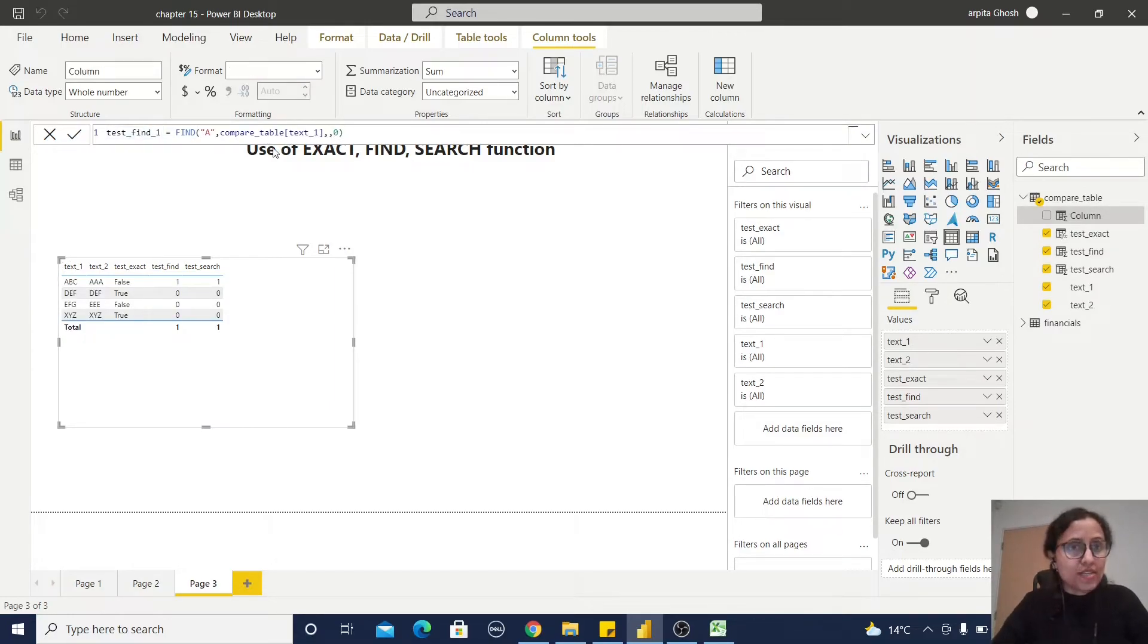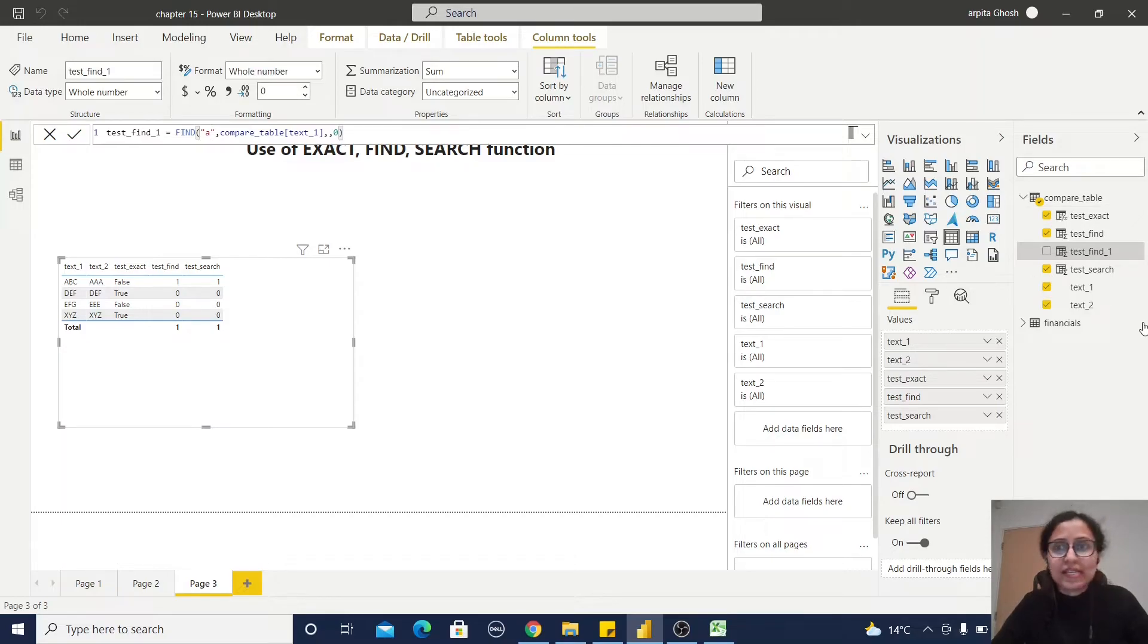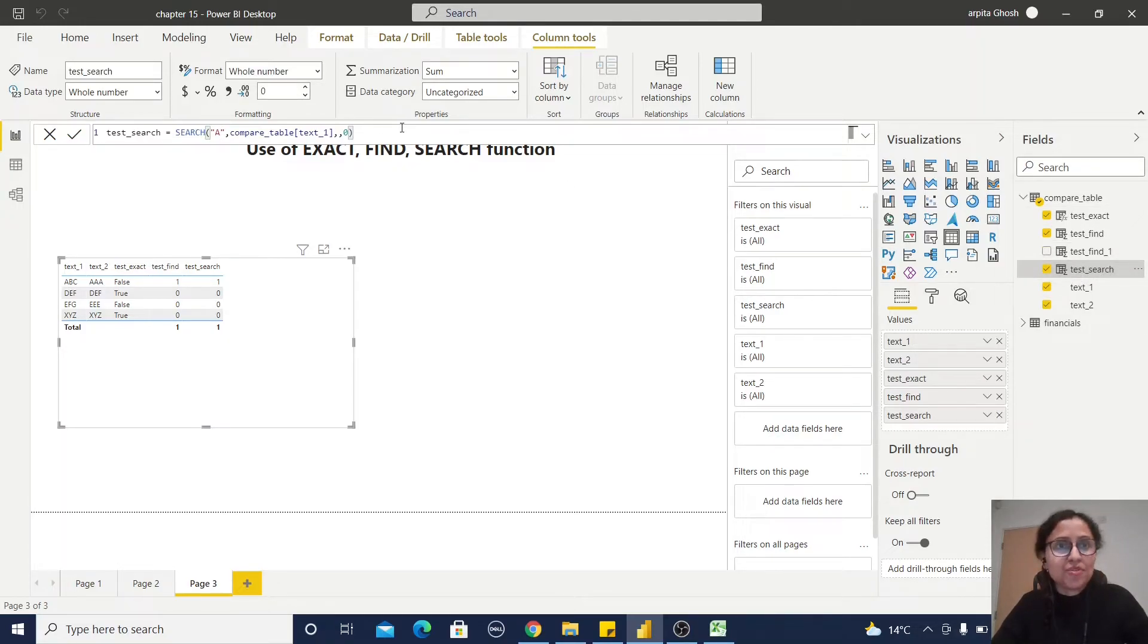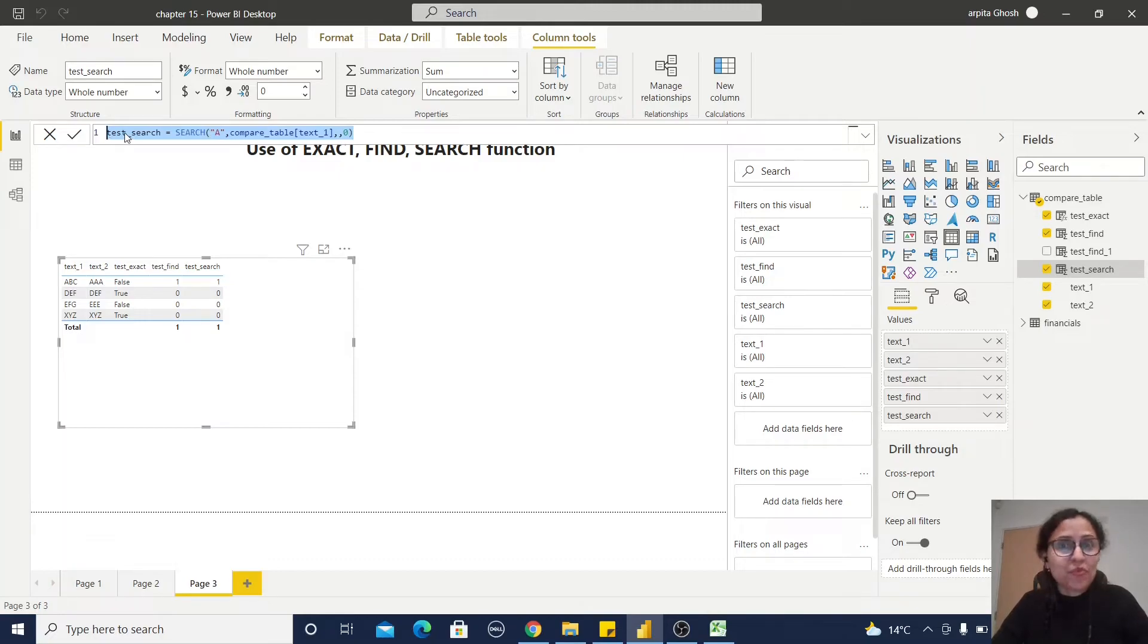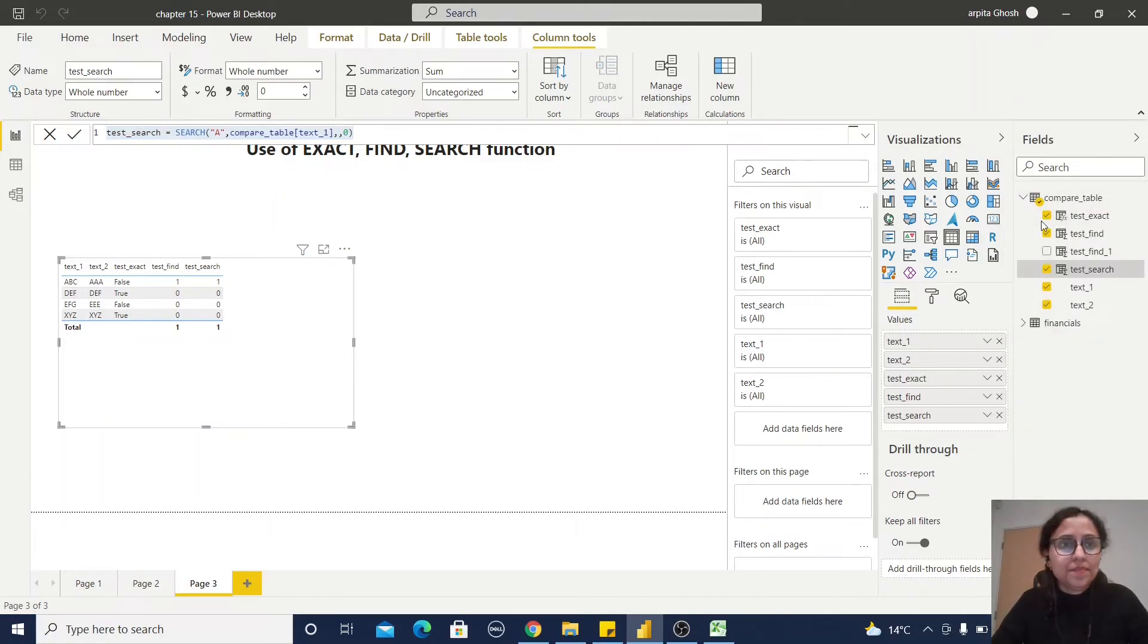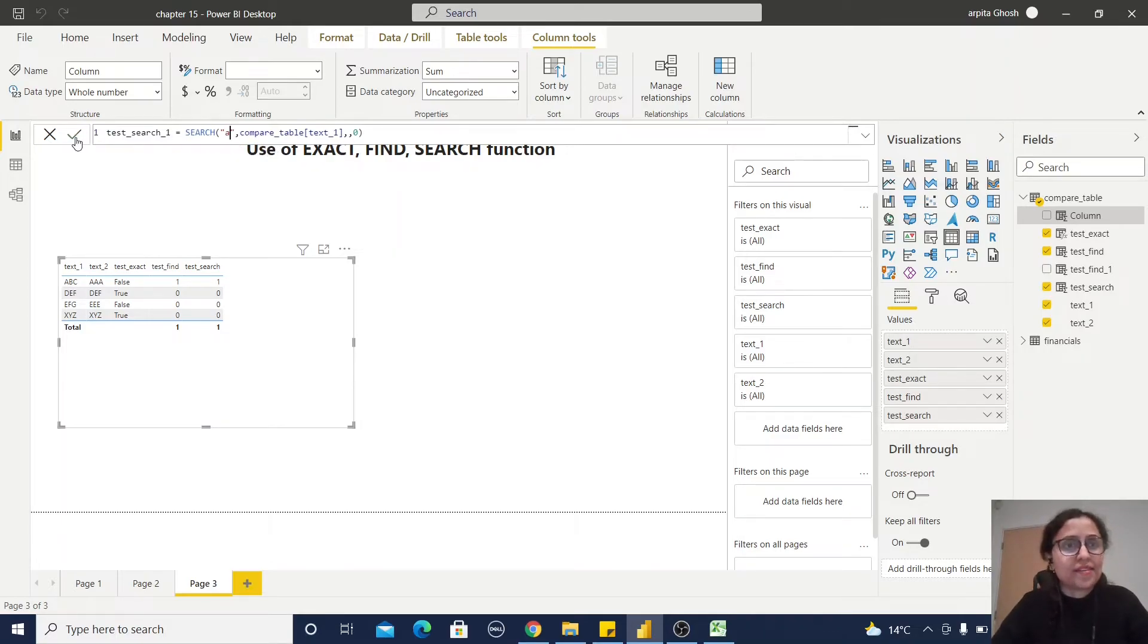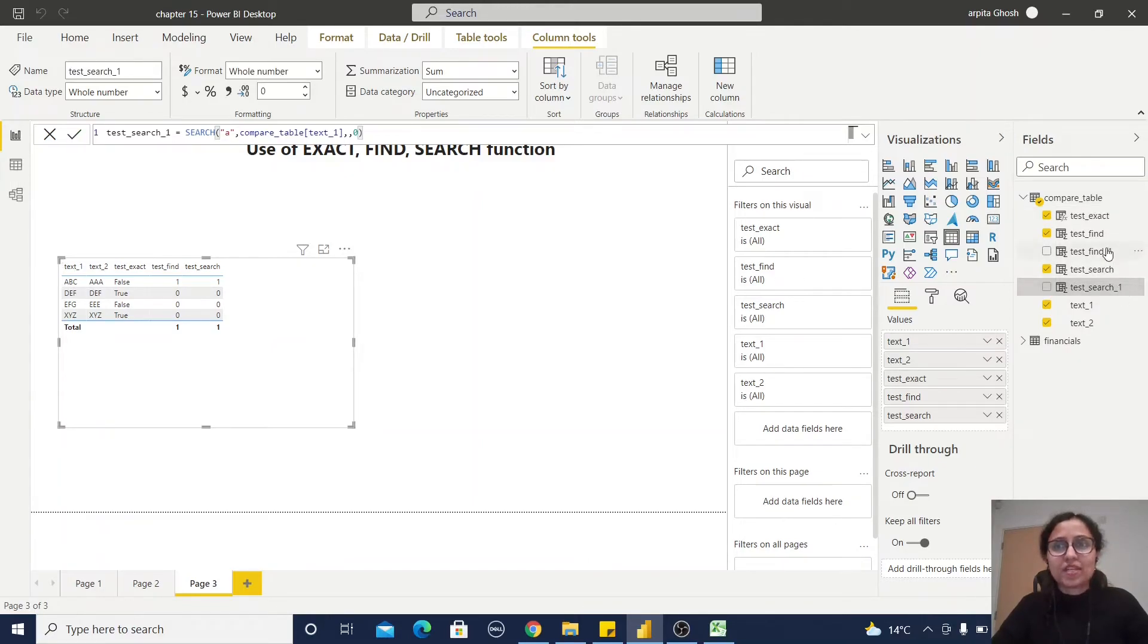Let me create the SEARCH function also, so that at a time we can check both the functions. New column, paste it, test_search_one, and put it down as a small a. Let's save that function.